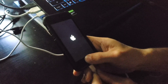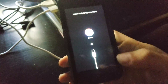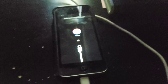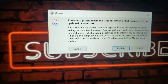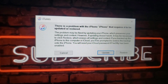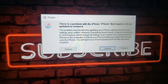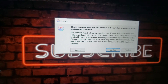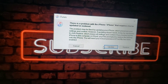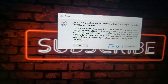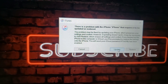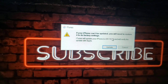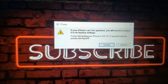Keep holding until the recovery mode comes up. Once you're in recovery mode, you'll see a window pop up. You can try to update it, and if the update doesn't work, we can try restore.